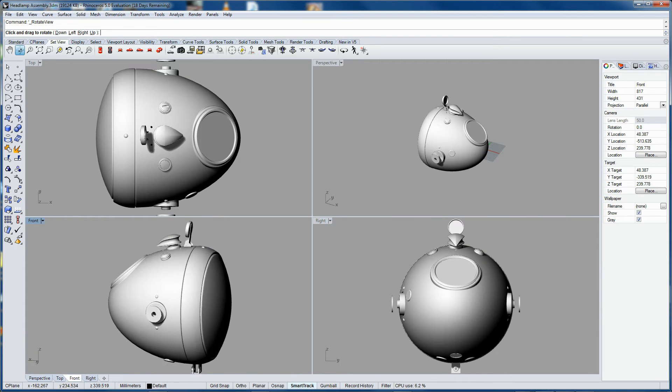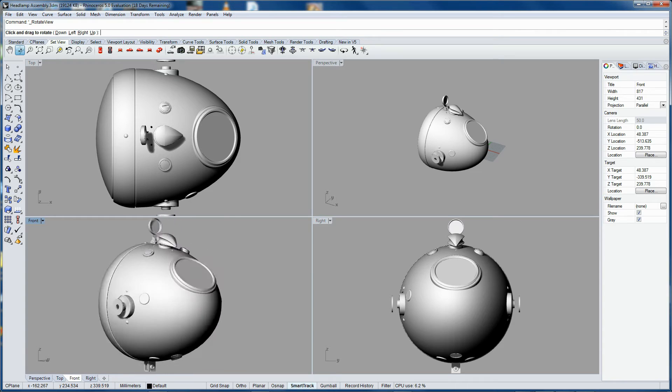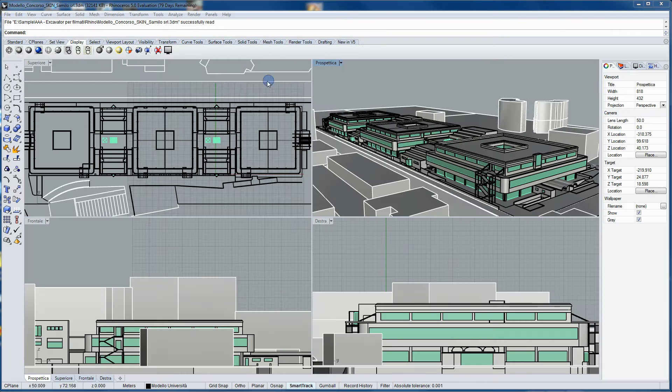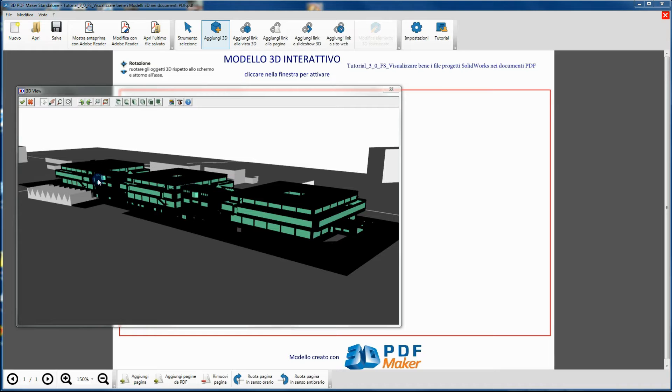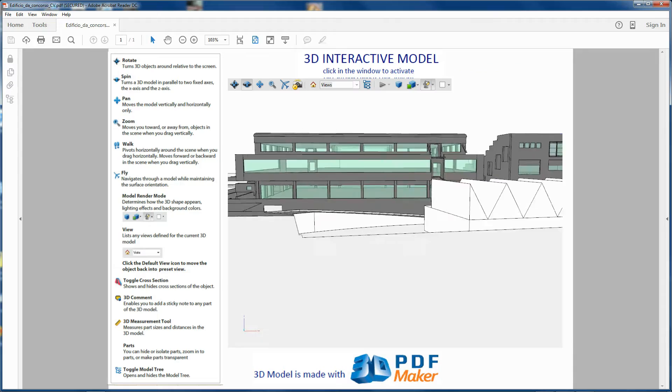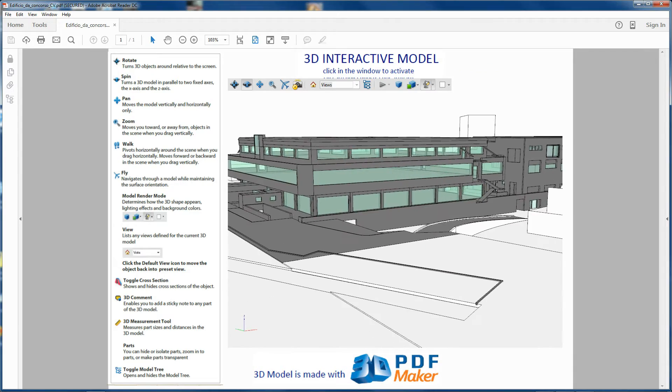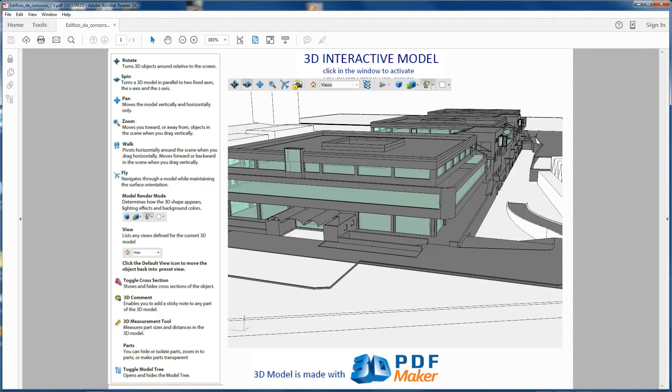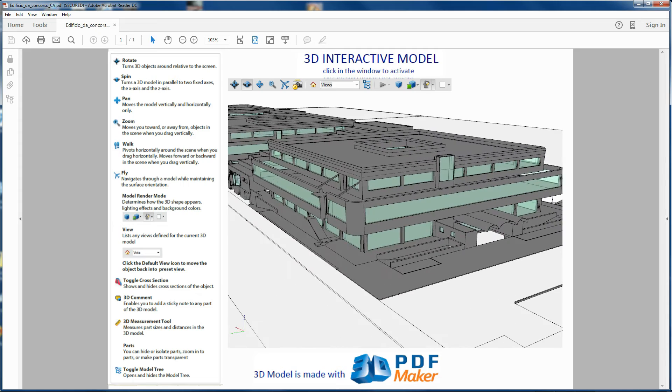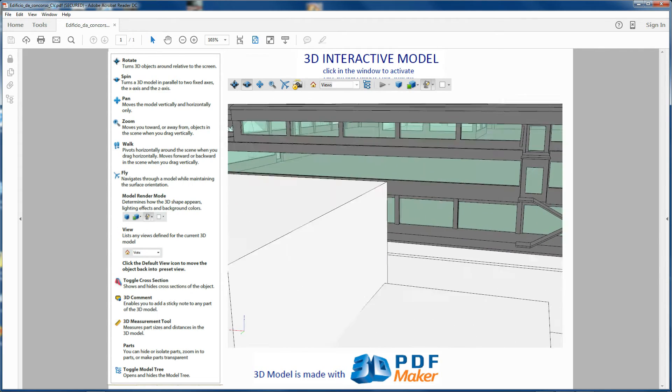Otherwise, if you have Rhino installed on your PC and can open projects with it, proceed with this tutorial and at the end of this session you will create your first 3D PDF using files from the 3D PDF Maker Tutorial.